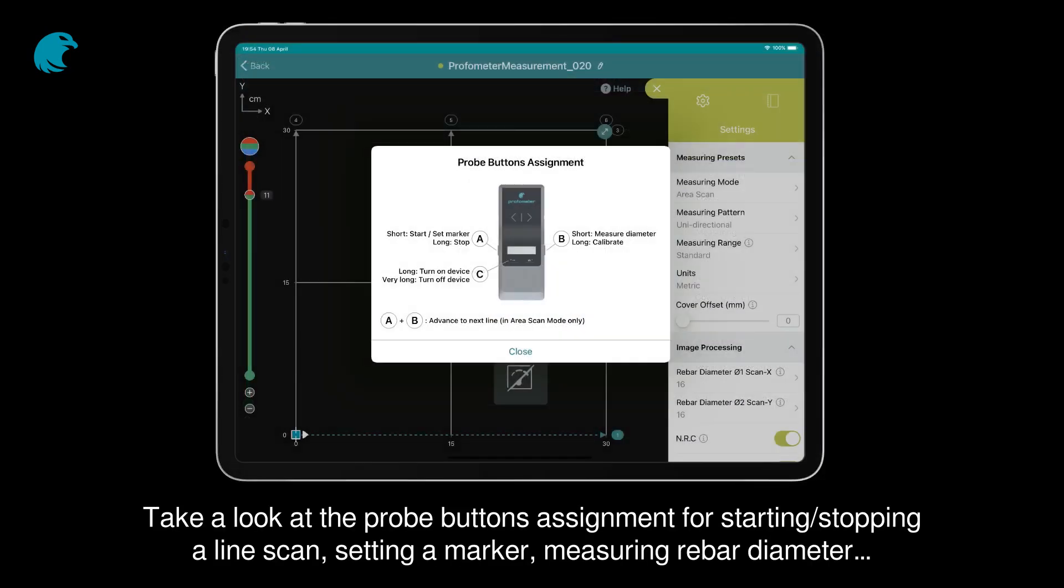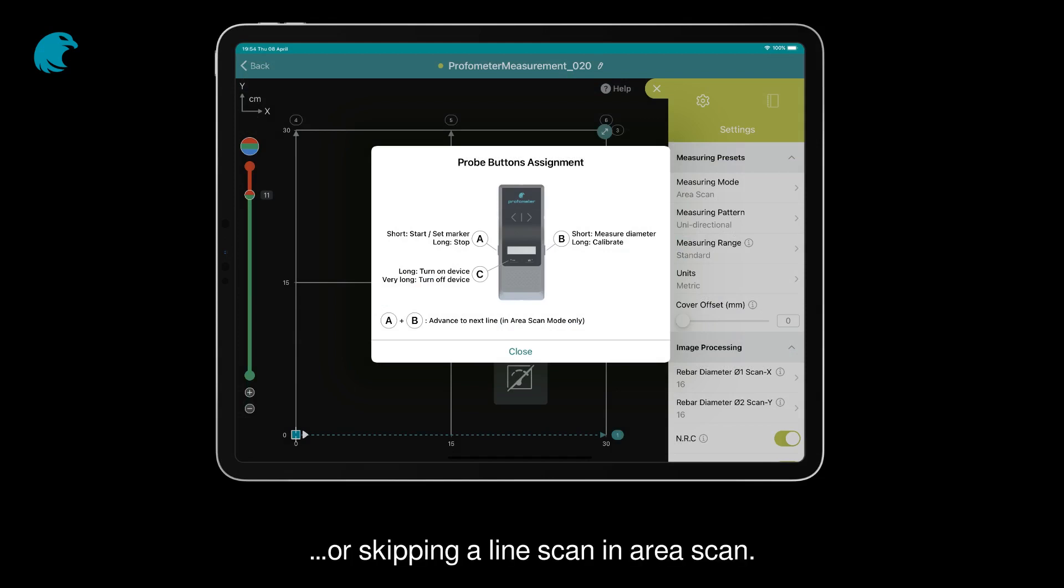Take a look at the probe buttons assignment for starting or stopping a line scan, setting a marker, measuring rebar diameter, or skipping a line scan in Area Scan.